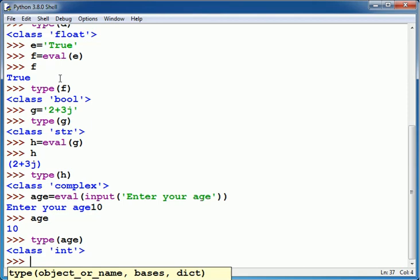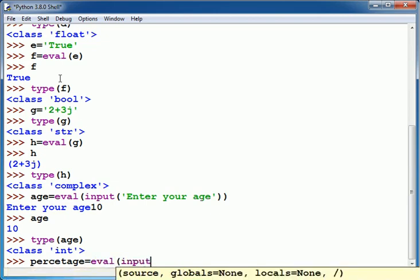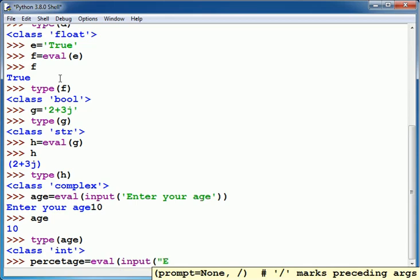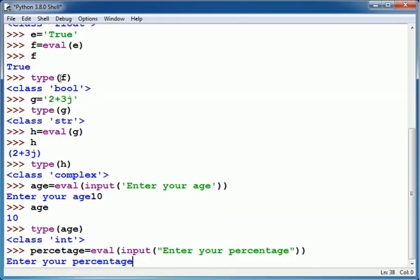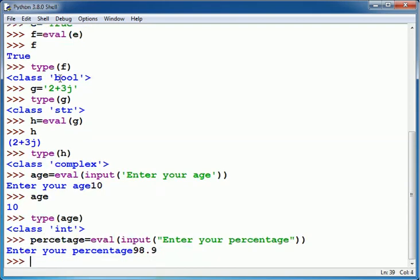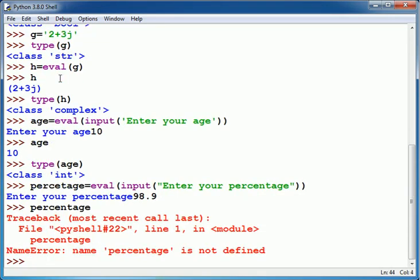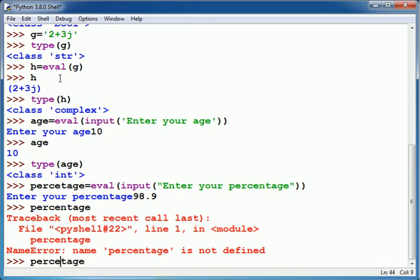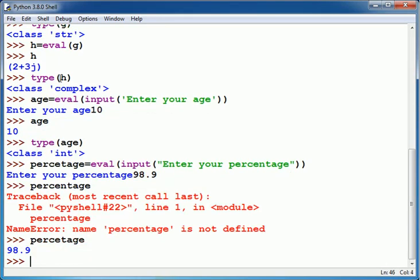And similarly to read a string value, suppose I want to read percentage. Enter your percentage. Suppose I put here 98.9. When I write name of variable it will show, okay I made a mistake in the name. You see it is shown as 98.9.